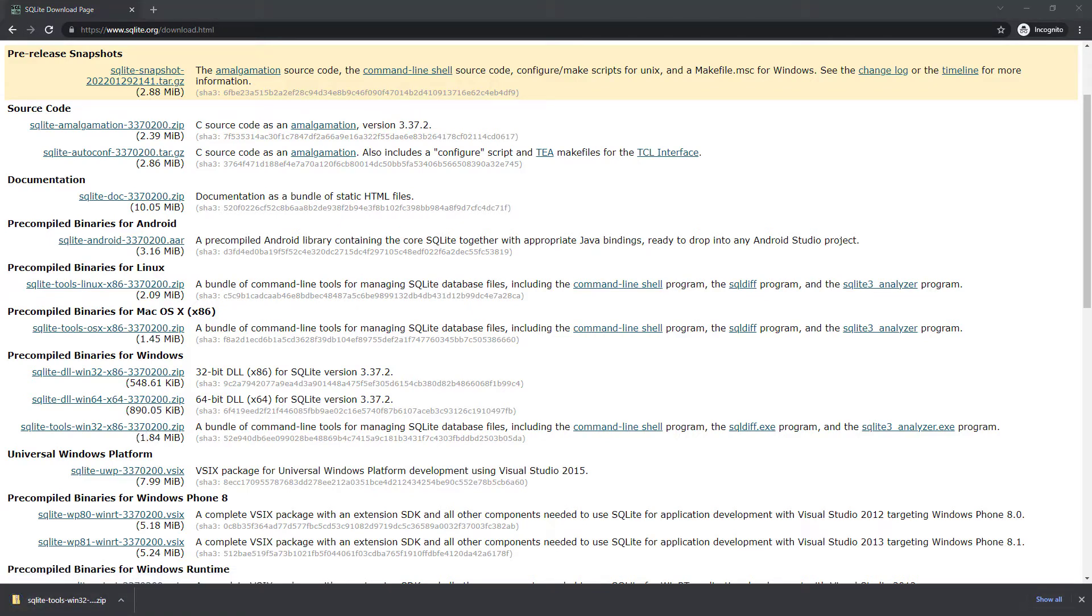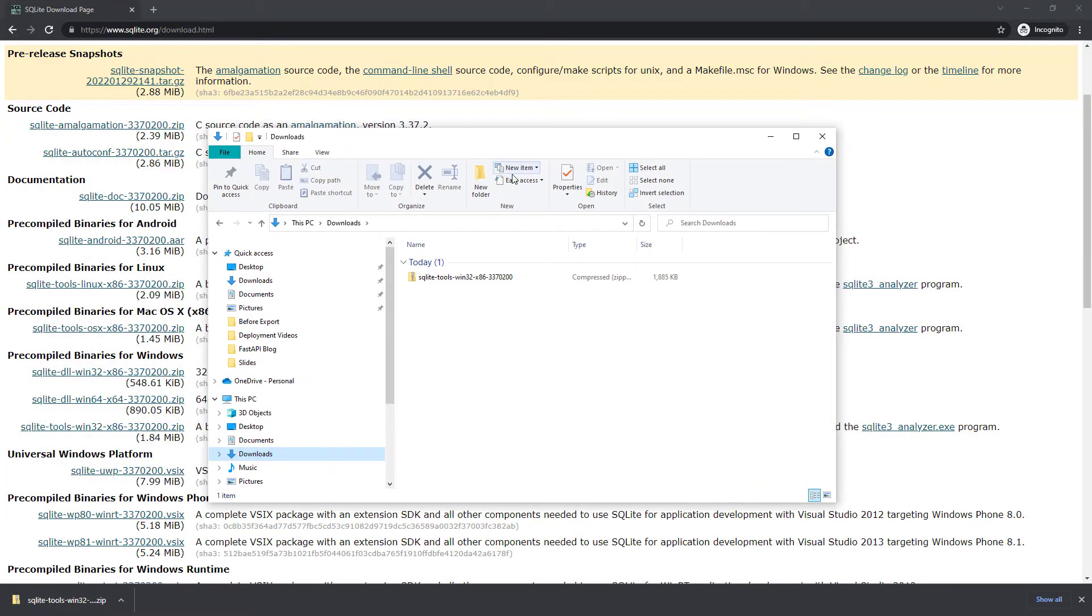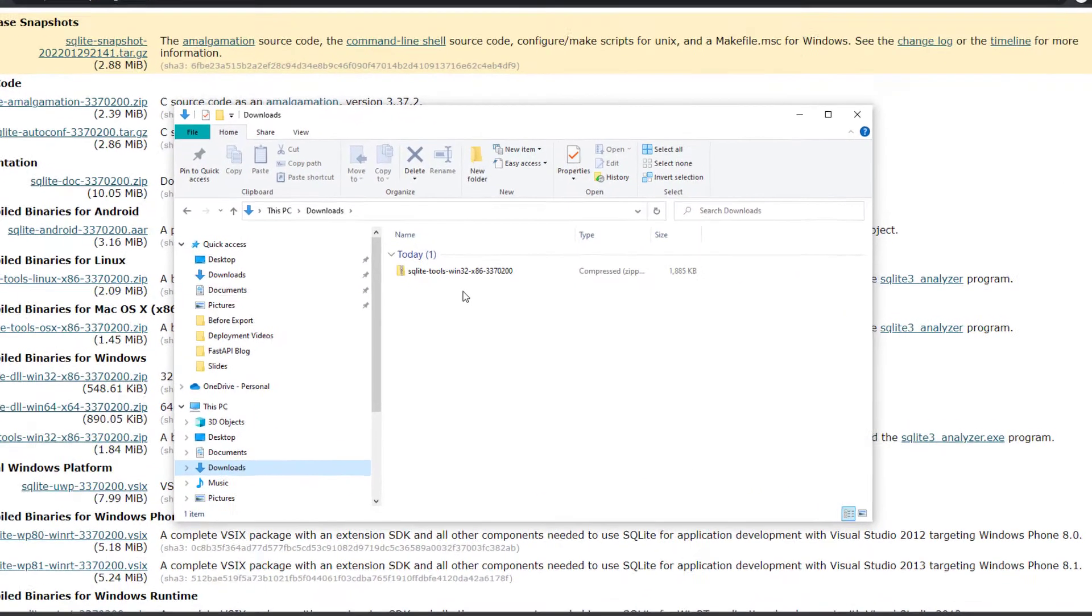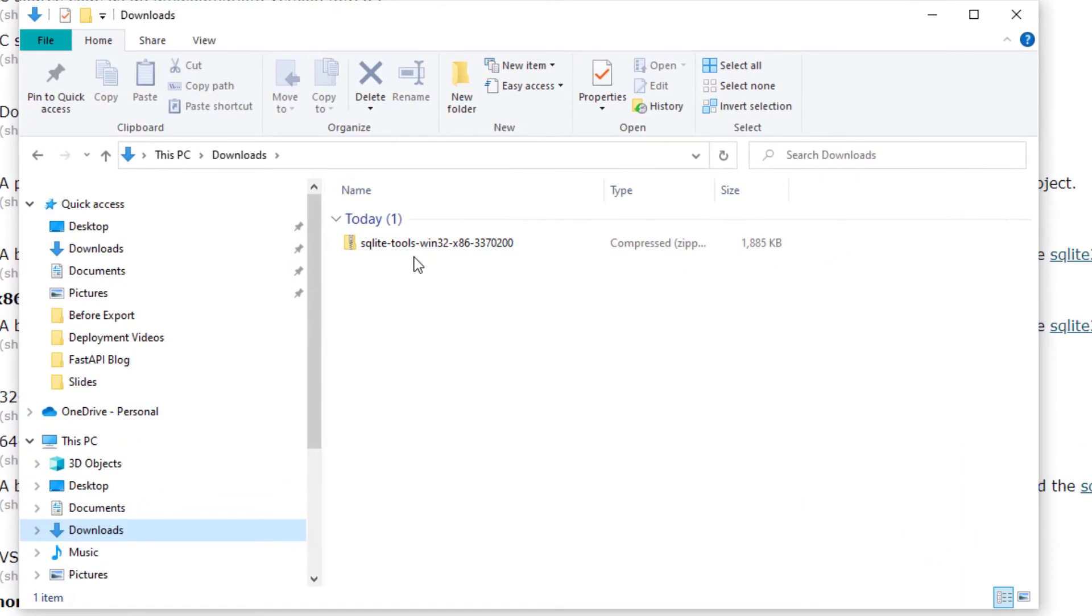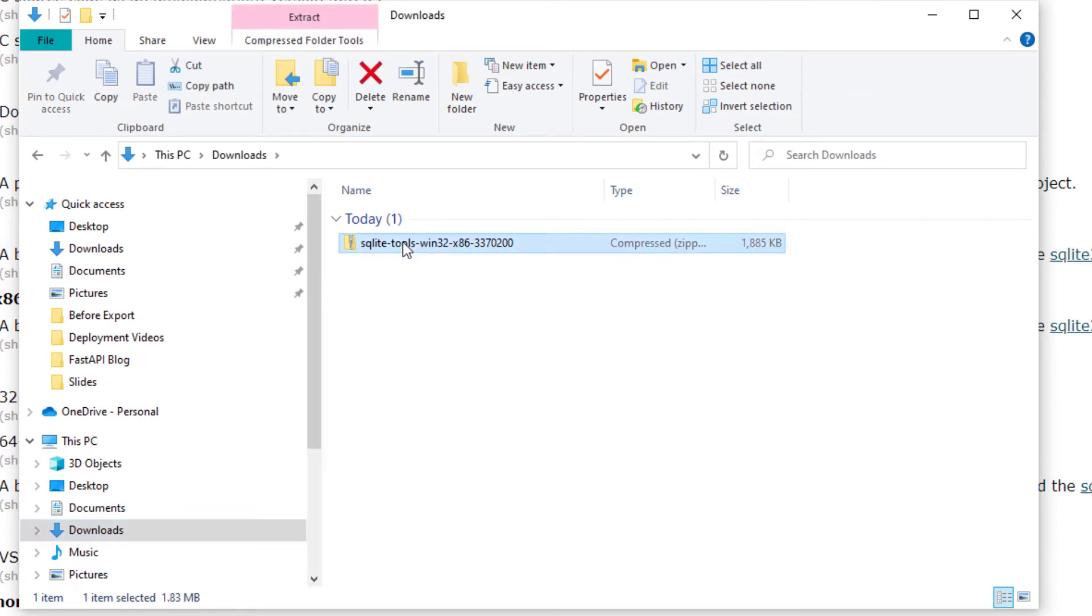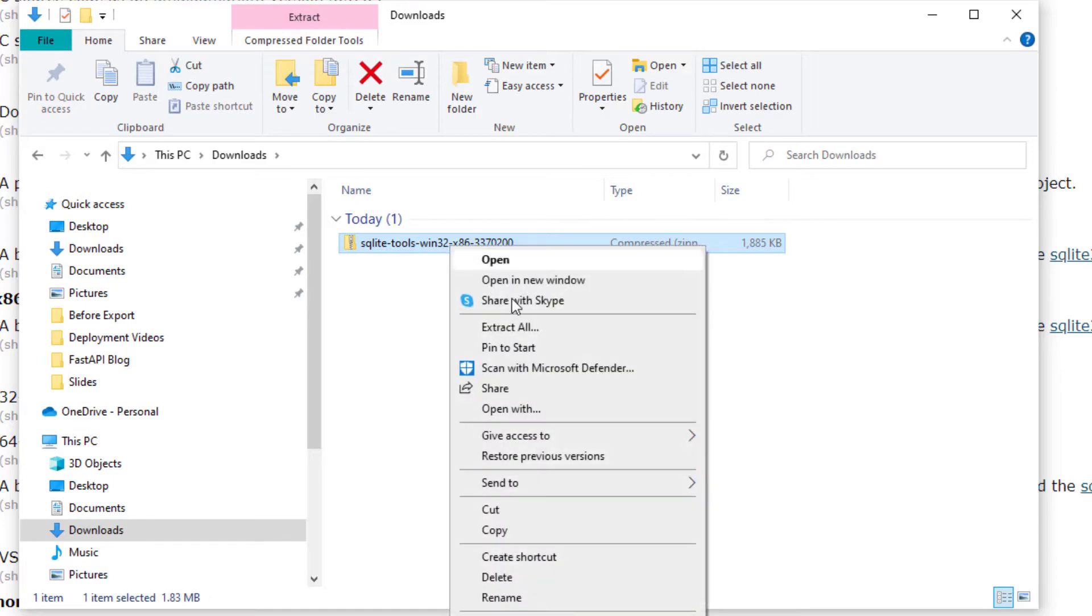Once it's finished downloading we're gonna go over into our Downloads folder and when you're in your Downloads folder you're gonna see that it's all zipped up. We're gonna have to extract it and you can extract just by clicking it and then right-clicking extract all.